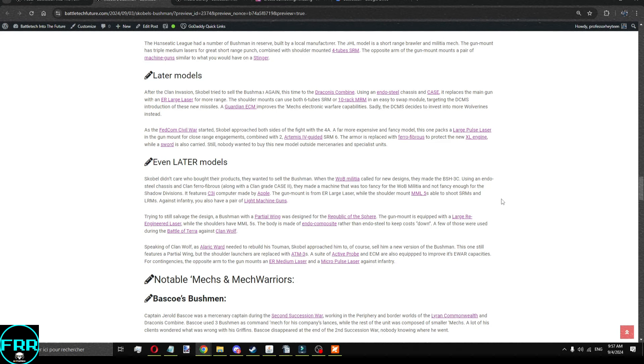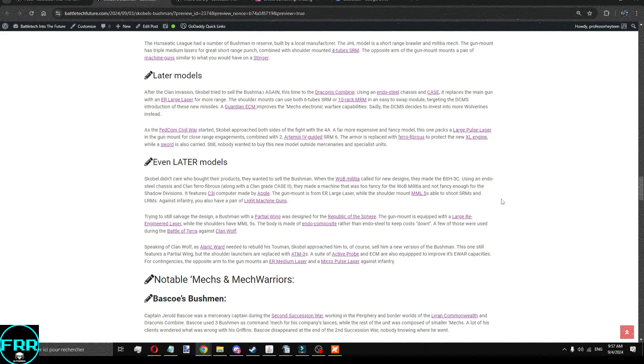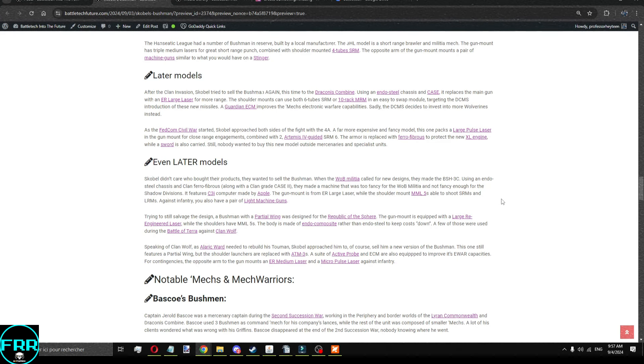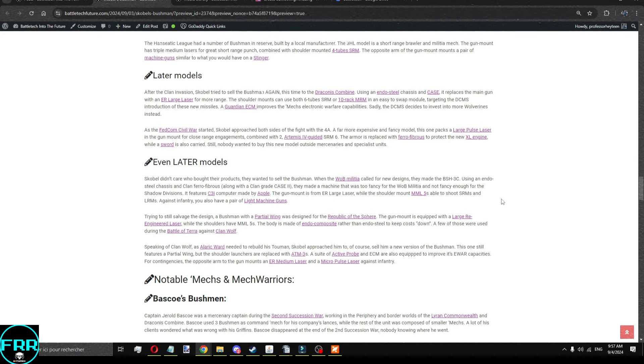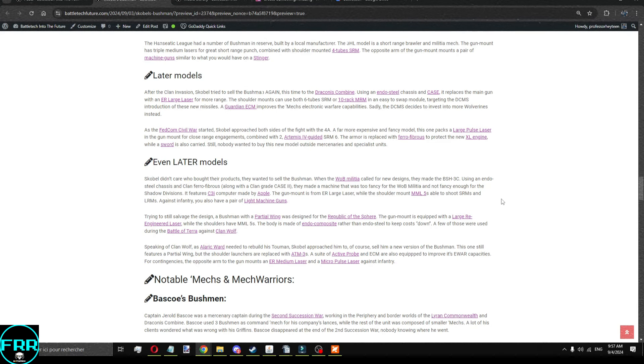During the Fedcom Civil War, Scoble approached both sides of the war with a fairly expensive and fancy model with a large-pulse laser, Artemis-guided SRM6, ferrofibrous armor, an XL engine, and a sword, because getting into melee was cool at the time. Nobody really wanted to buy that model, but mercenaries and specialist units still purchased it, and corporate security outfits also bought it. So, this one didn't sell to militaries, but sold fairly well to everybody else.